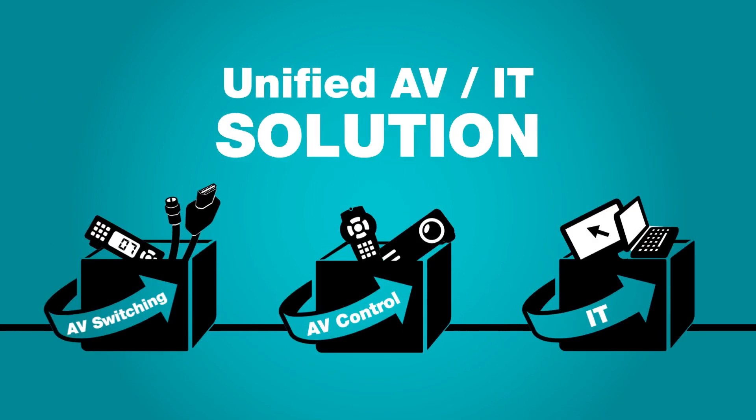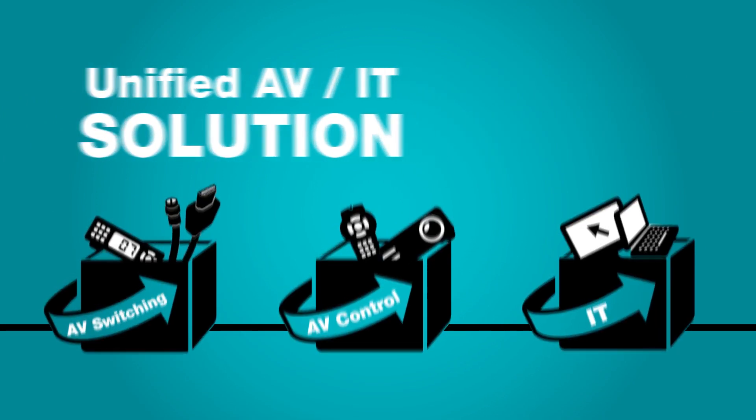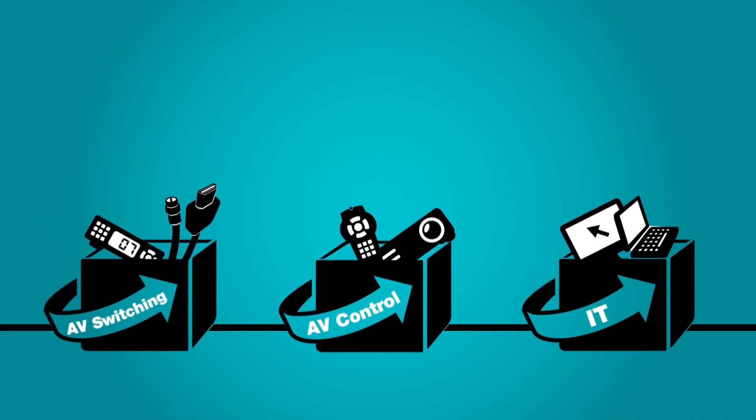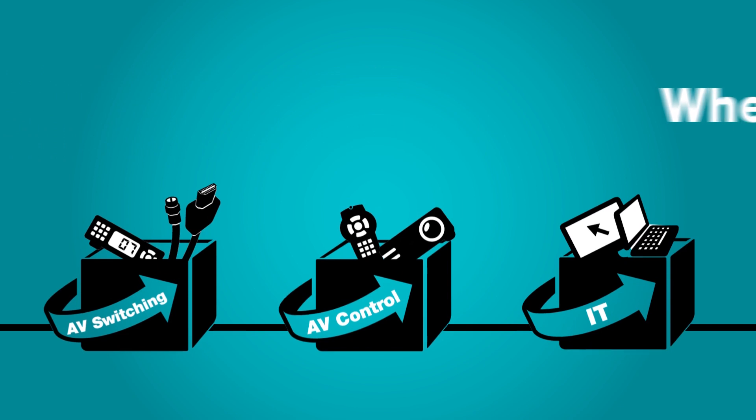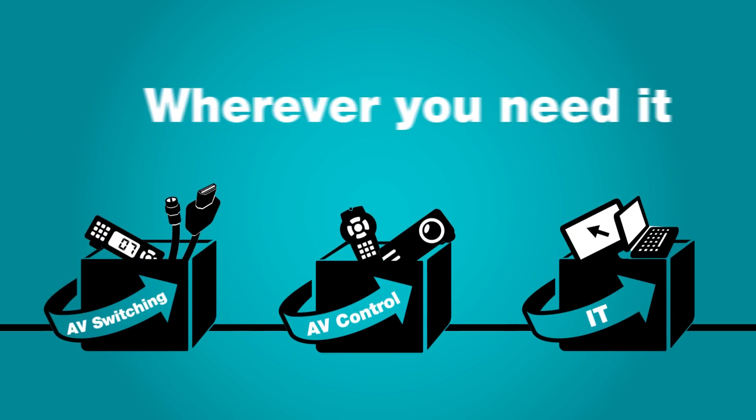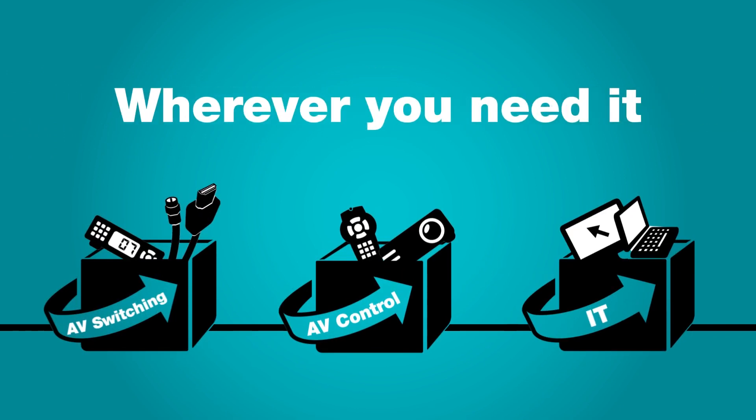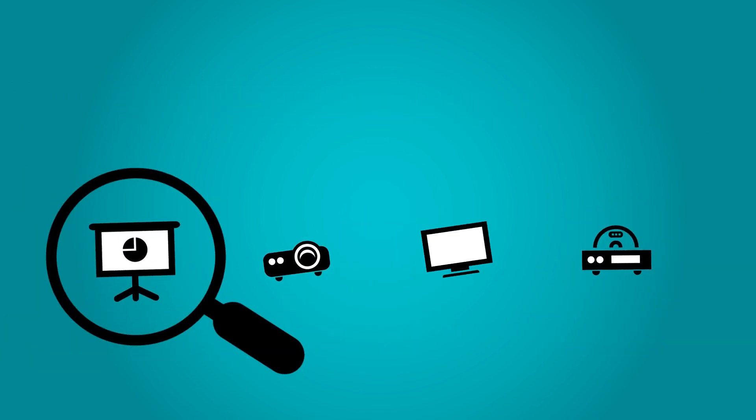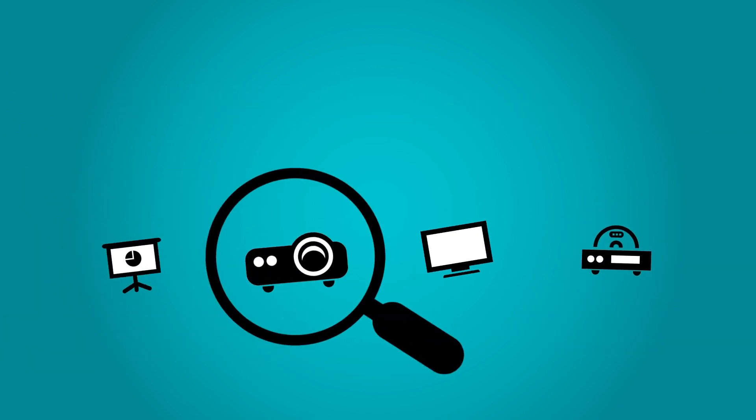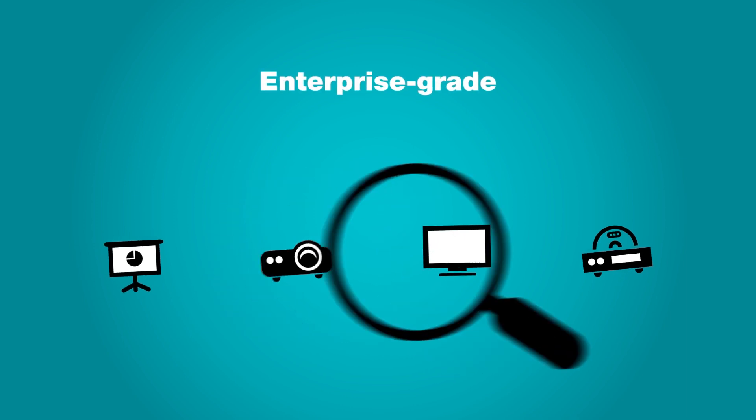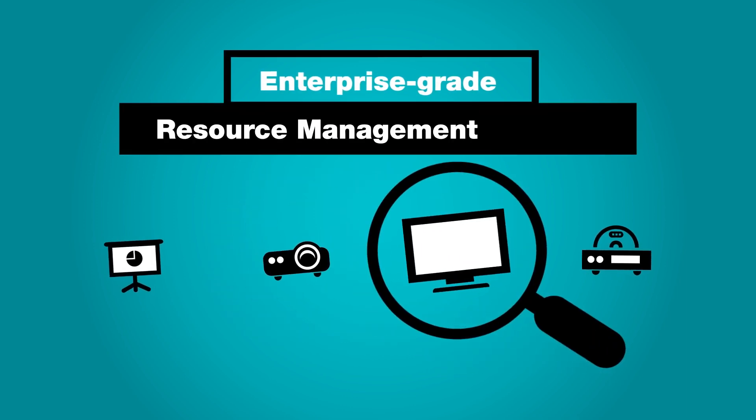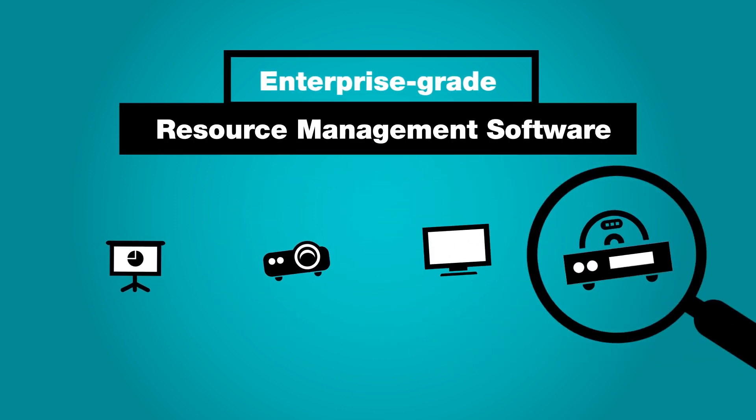A unified AV IT solution allows you to have data, control, and audio video exactly where you need it, and manage all of your AV devices using enterprise-grade resource management software.